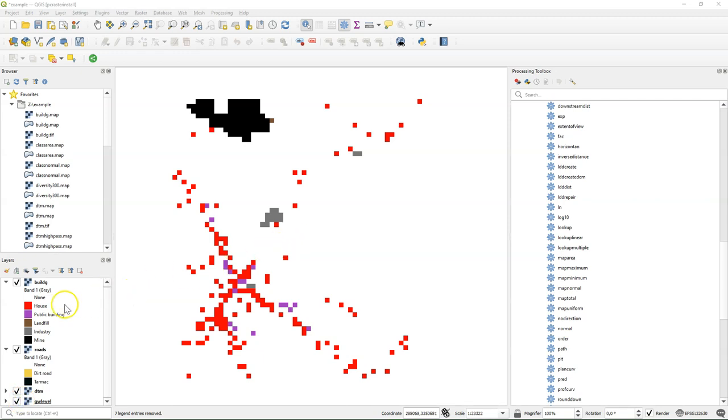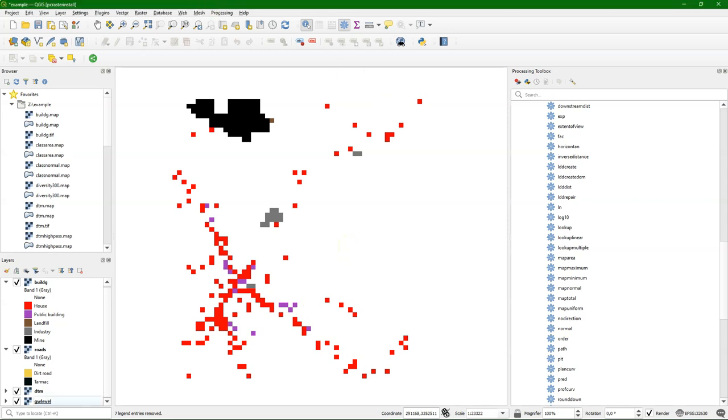Hello, this is Hans van der Kross, Senior Lecturer at IHG Delft Institute for Water Education. In this video I'm going to show how to use lookup tables with PC Raster in QGIS.